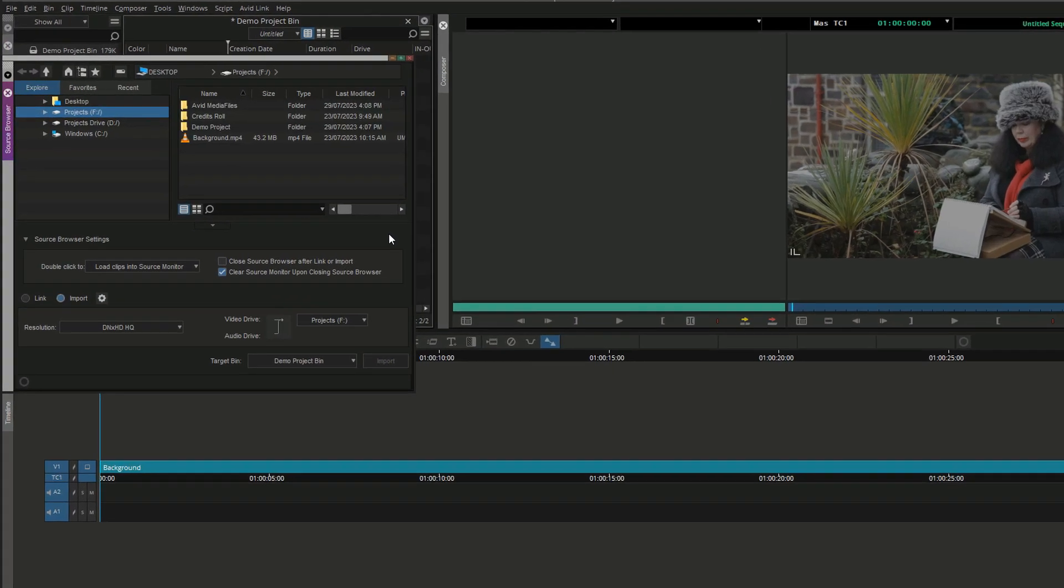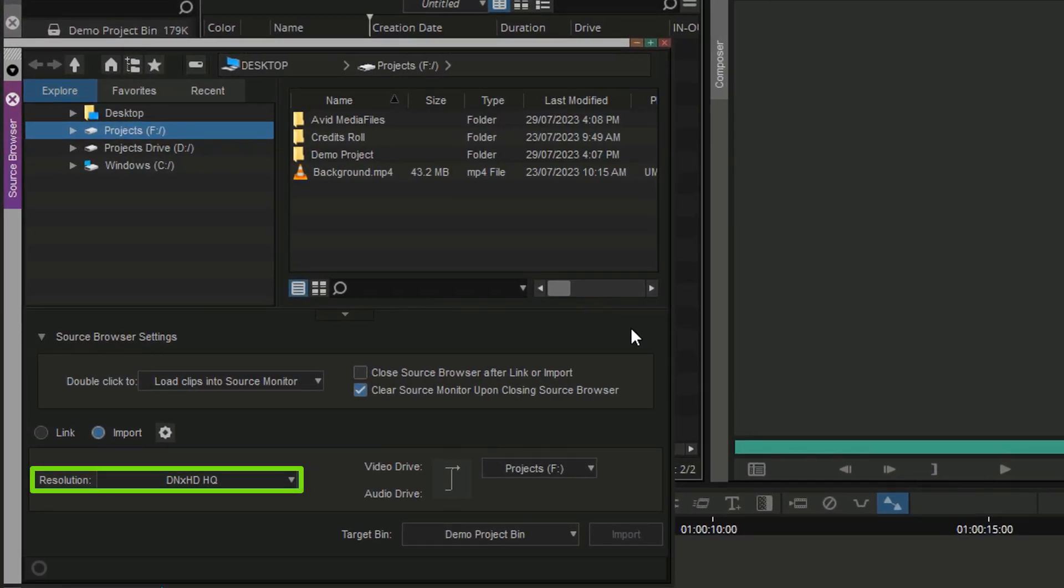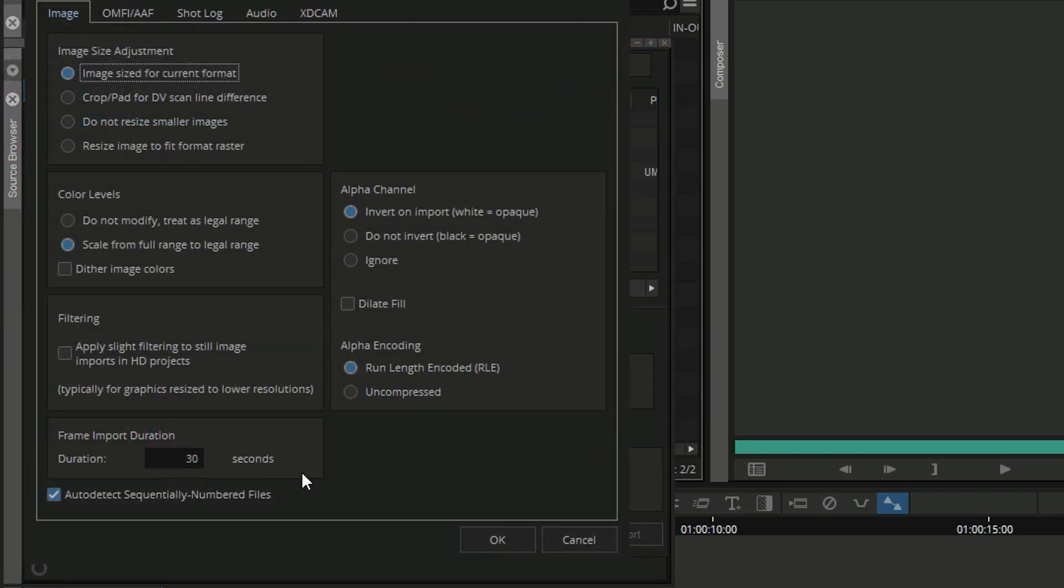As you can see, our resolution is set to DNxHD HQ. In Import Settings, verify that Autodetect Sequentially numbered files is checked.